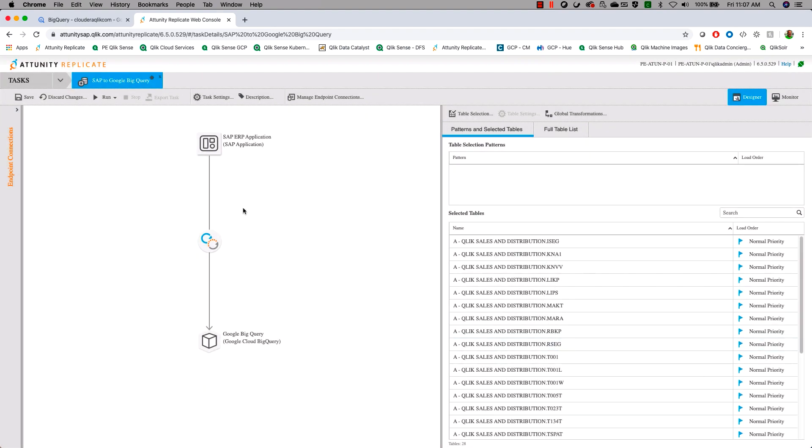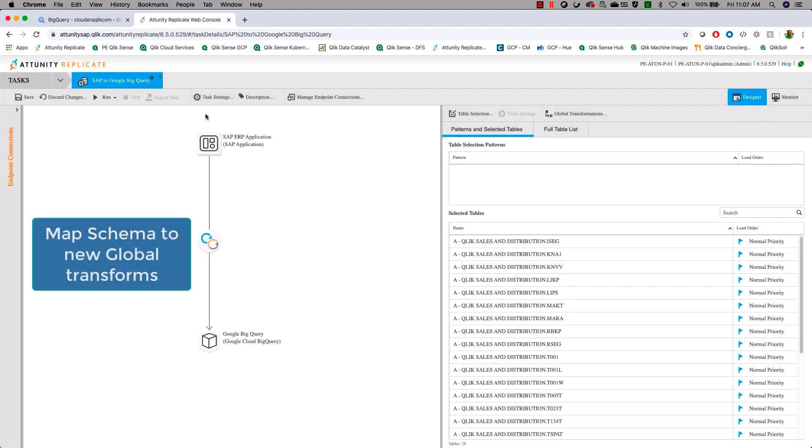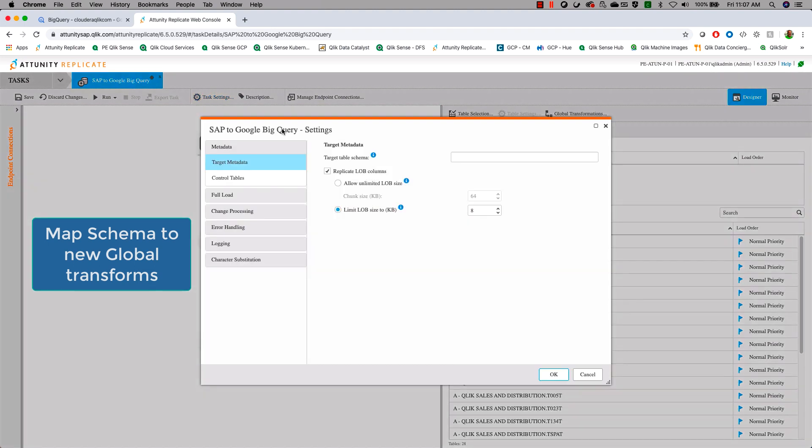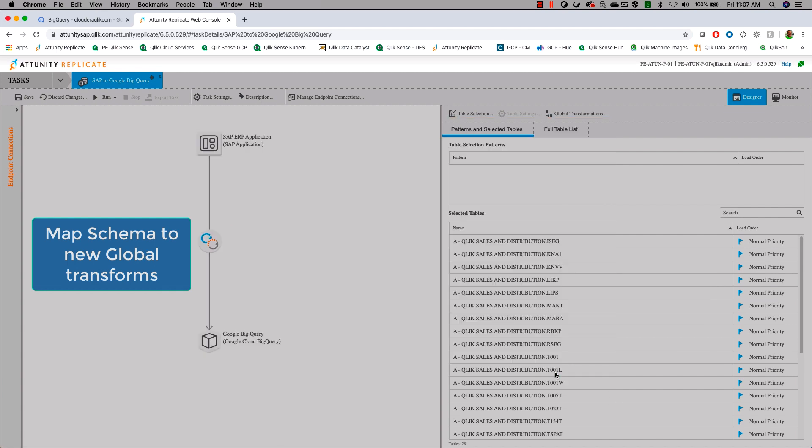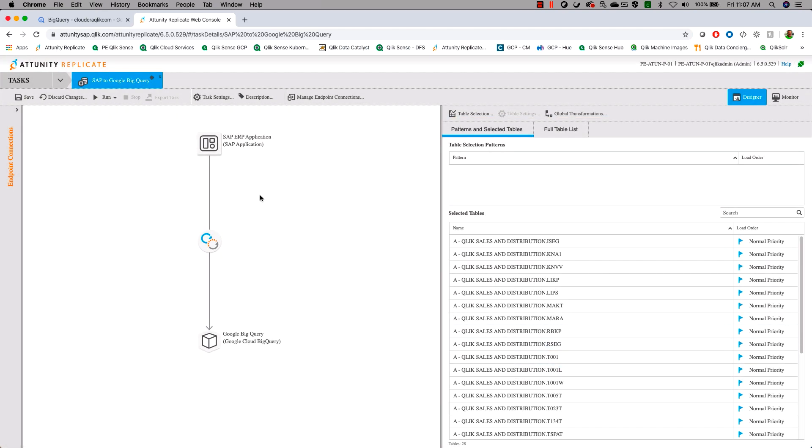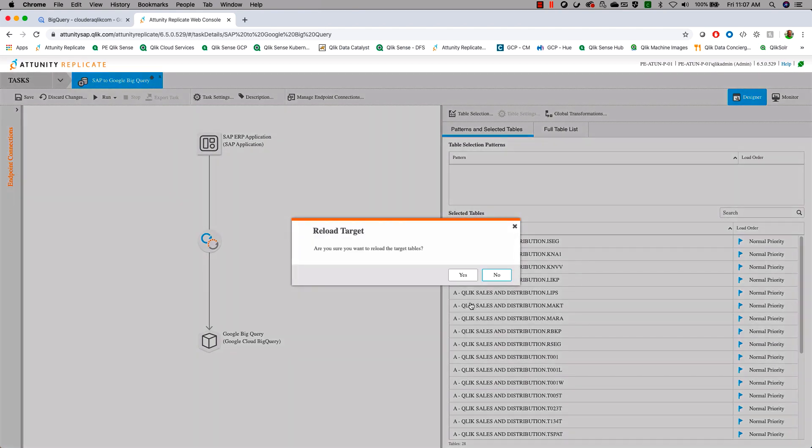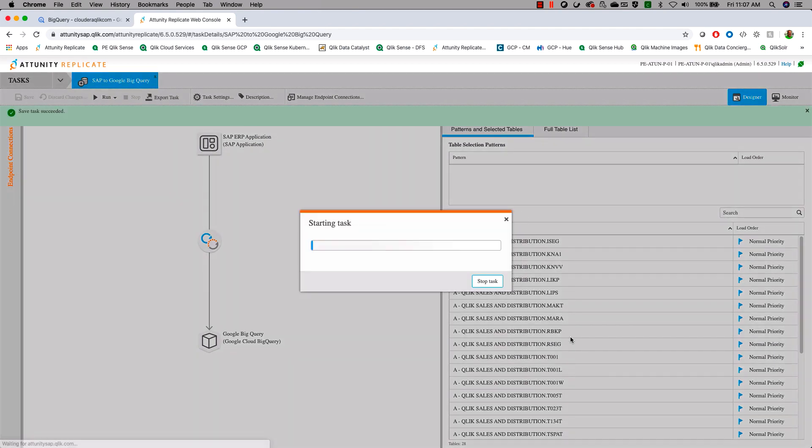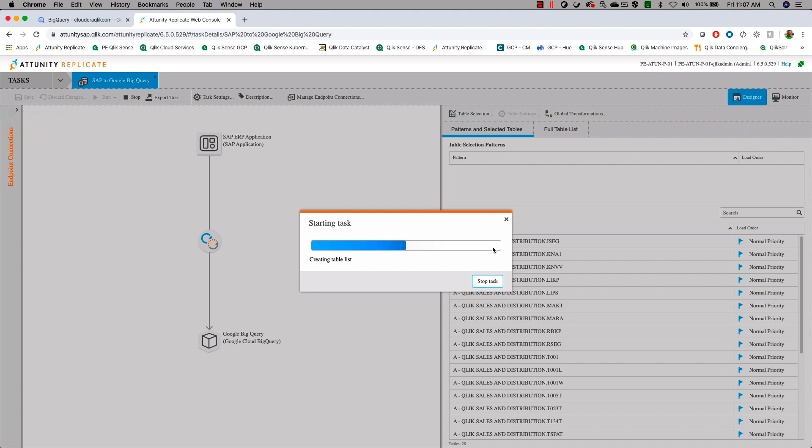One last setting before we can start the process of writing the job: now that we've identified our new schema, we need to make sure that Replicate knows to write to that schema. We'll make sure that we are writing to that target schema. At this point, now that we have made all of these changes, we're going to start the process of loading data.